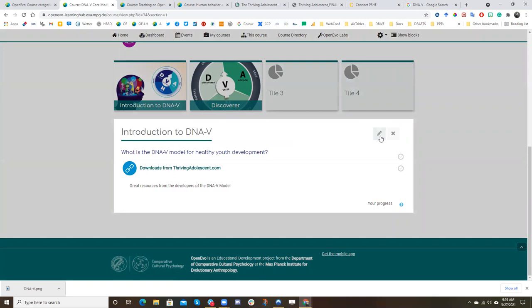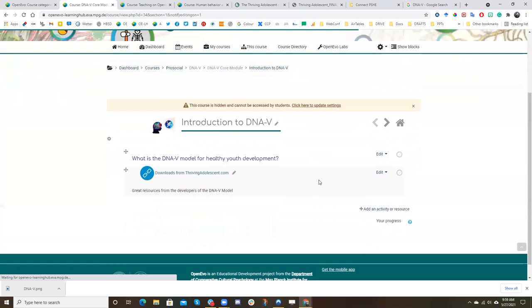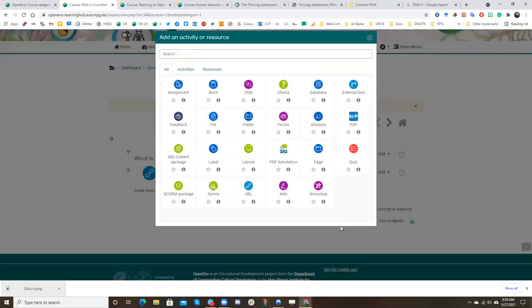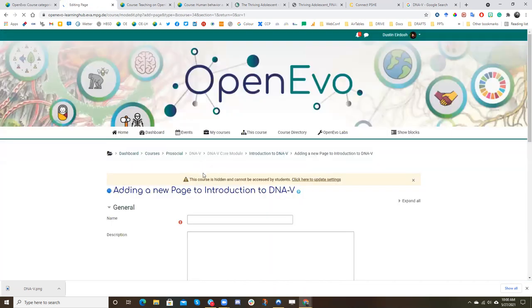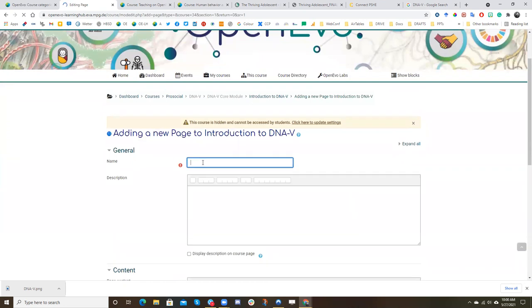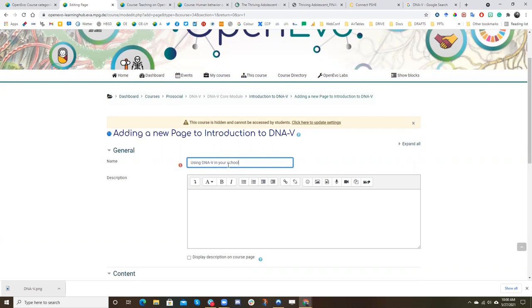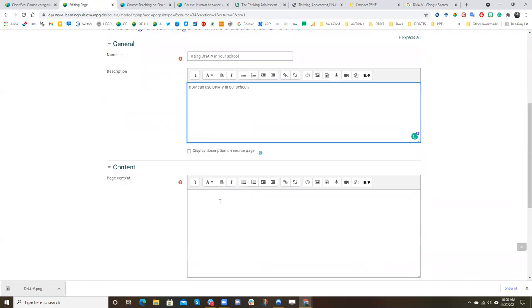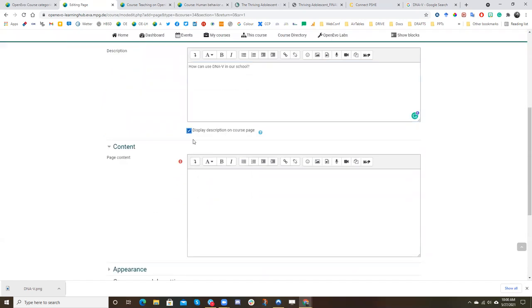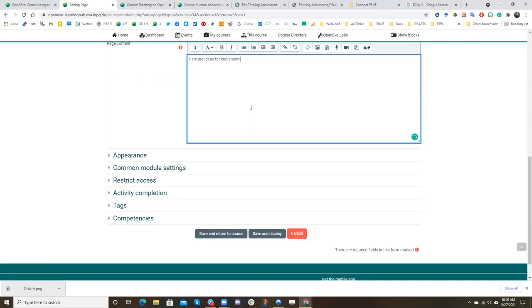So the last thing I'll show you here is that we might also want to link to a different webpage like that, but we may also want to have our own unique content. And that's where you can add a page. So we might want to have something in the introduction to get teachers thinking about using DNav in their school. So we might call it using DNav in your school. And we could say, how can we use DNav in our school. We might want to display that description. And then we could have content. Here are ideas for implementing DNav in your school.